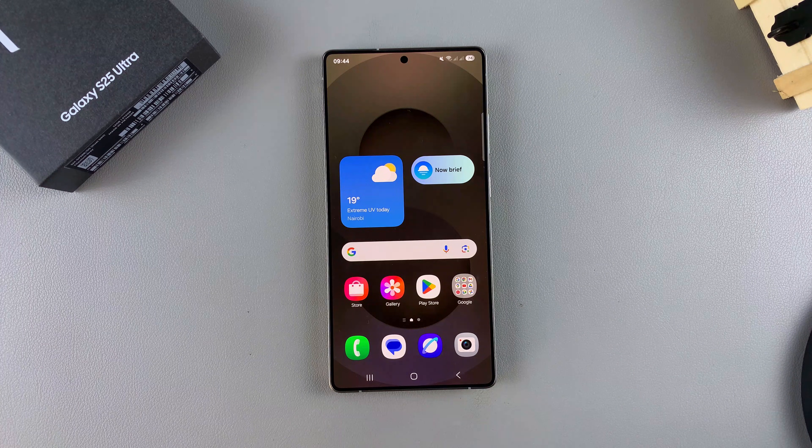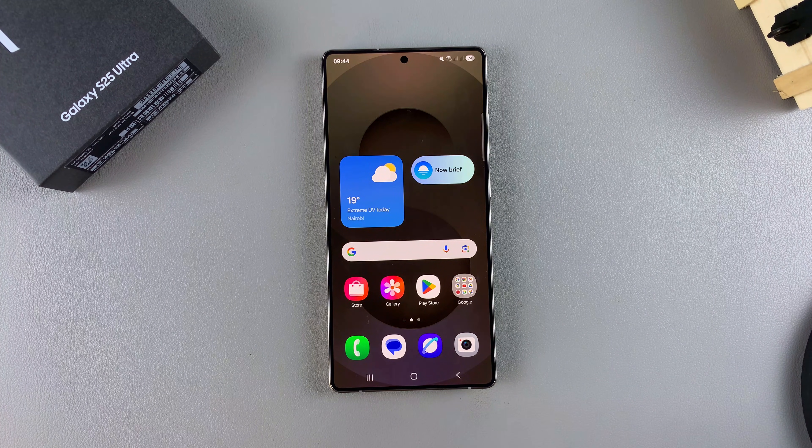In this video, you'll learn how to view notifications on your Samsung Galaxy S25.